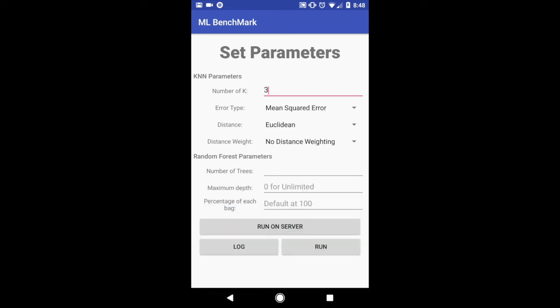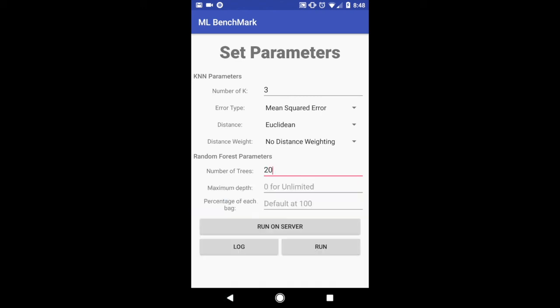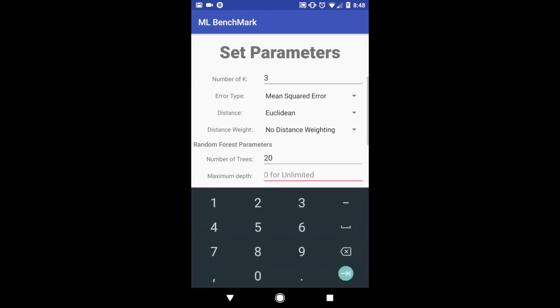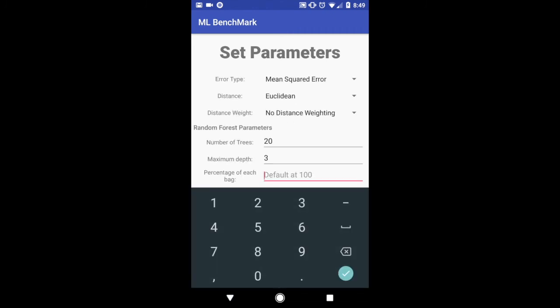But for random forest I've set the number of trees, the max depth, and the percent of each bag. For number of trees I'm going to set 20. And for max depth I'm going to set 3. And for percentage of each bag I'm going to set 100.